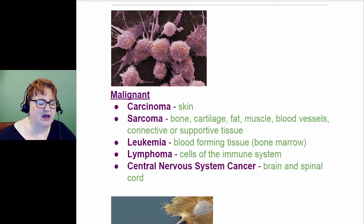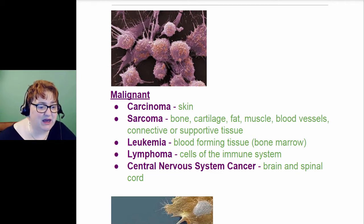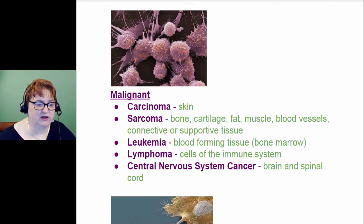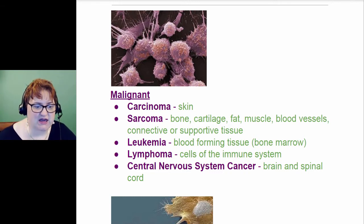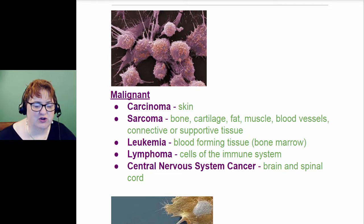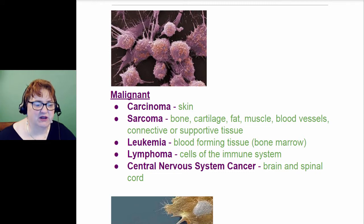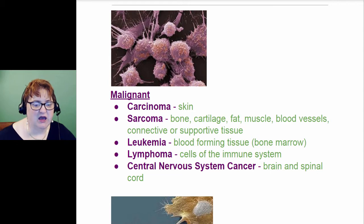They'll say a specific body part sarcoma. Leukemia is always about blood and it affects the bone marrow. Leukemia is blood. A lymphoma is cells of the immune system. Notice all of these are ending in -oma — that's a heads up for malignancy. Lymphoma is the immune system. Central nervous system cancer doesn't have a fancy name per se, but that is when they're dealing with the brain and spinal cord.